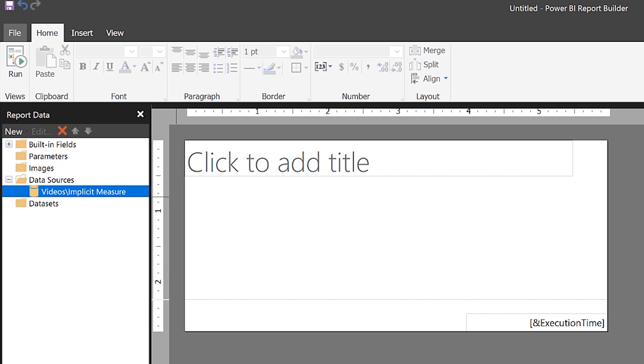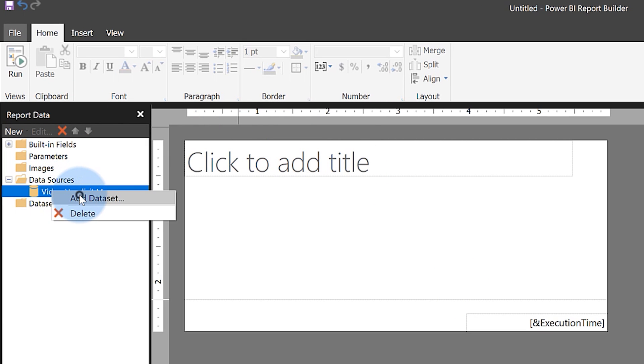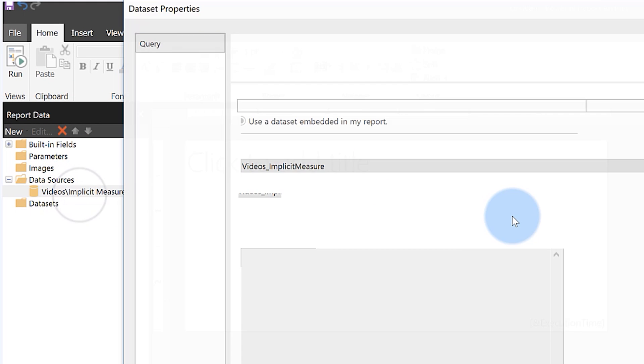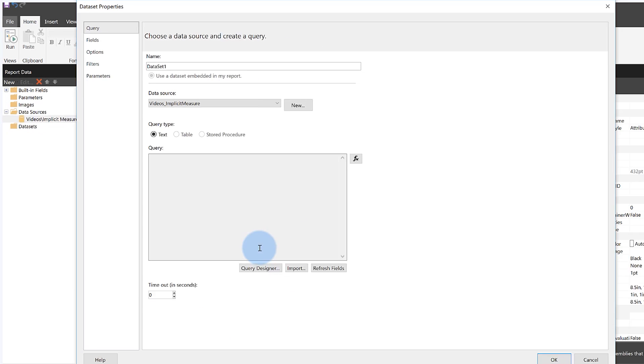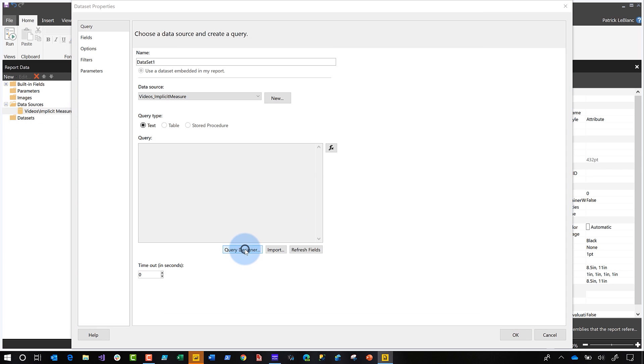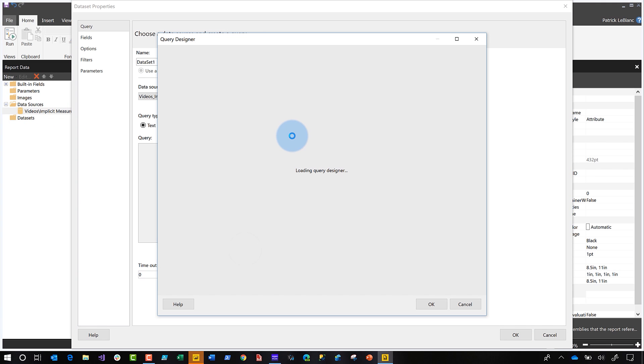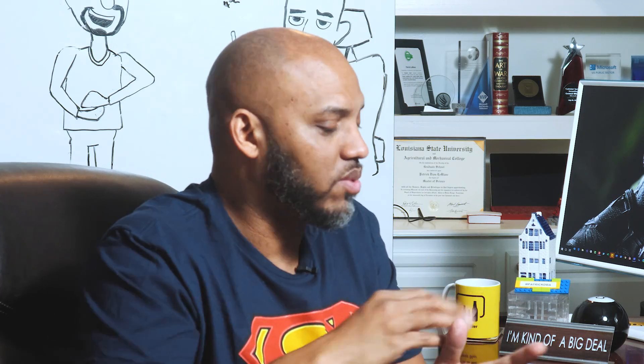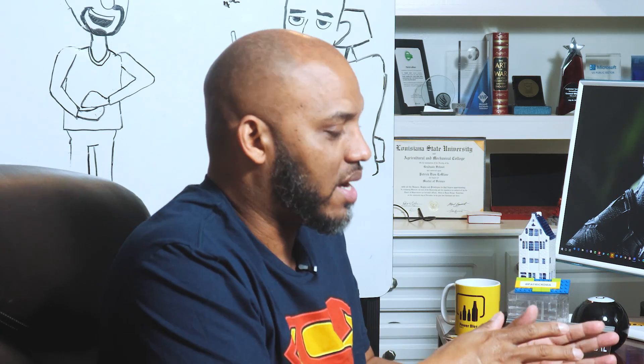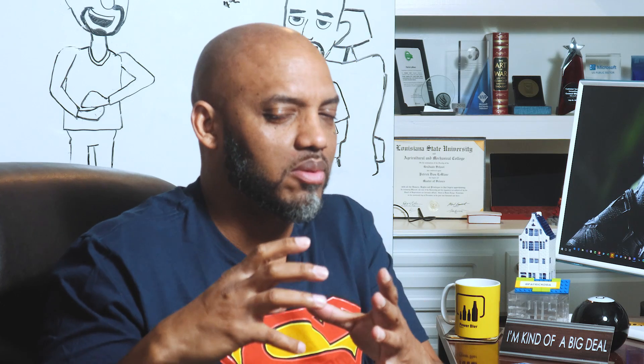Once I click select, I want to add a data set. So I'm going to right click and say add data set, and then click query designer. And then what's going to happen is you can completely write your own DAX expression here, your own DAX query here, or you can use a query designer. I'm just imagining that a lot of people are going to use the query designer.